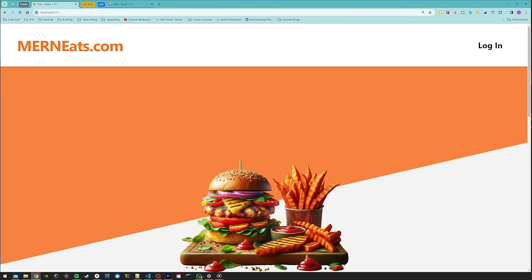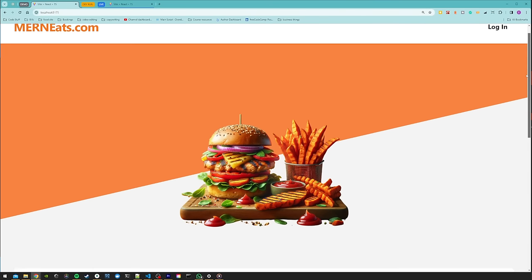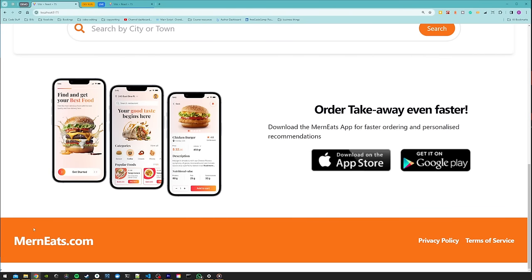Now we have the routes working, we'll add the layout. The layout will have a header — on the left the website name 'Mern Eats' which links to the home page, and on the right a login button or authenticated links. We'll have a configurable hero background image that shows on the home page but is hidden on all other routes. At the very bottom we'll have a footer with the title and some links.